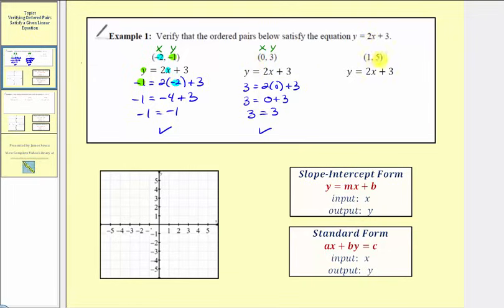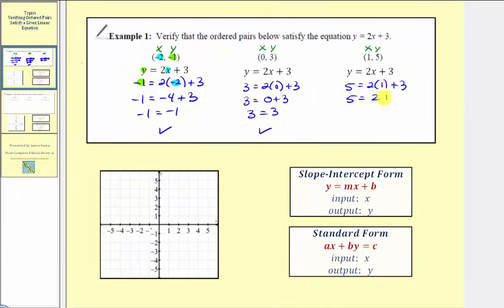Finally we have the ordered pair one comma five. So we substitute one for x and five for y, giving us five equals two times one plus three. Two times one is two, and two plus three equals five. This is true, which again verifies the ordered pair satisfies the linear equation.